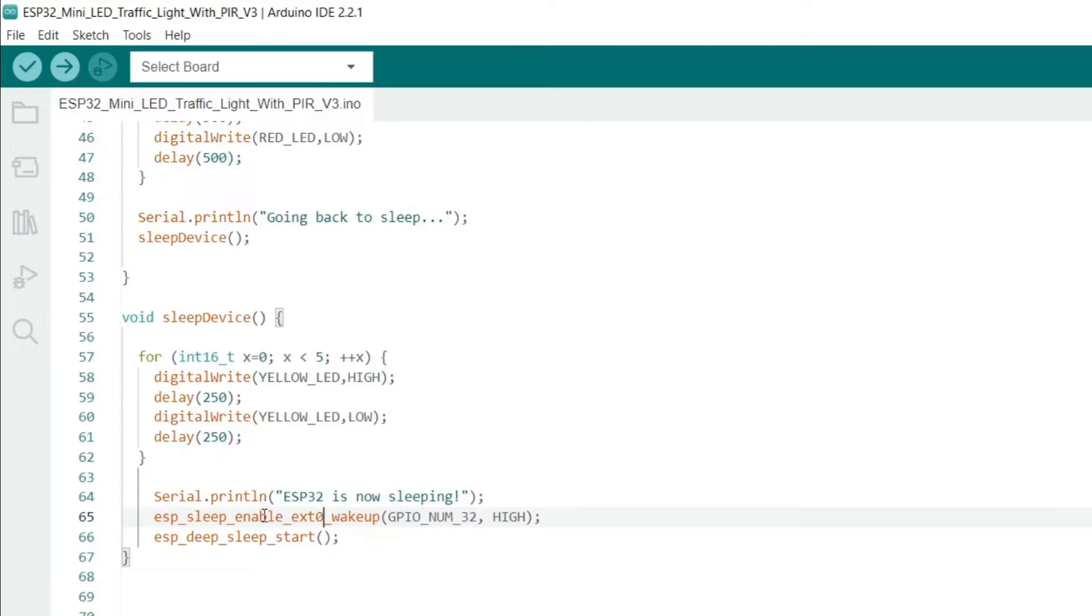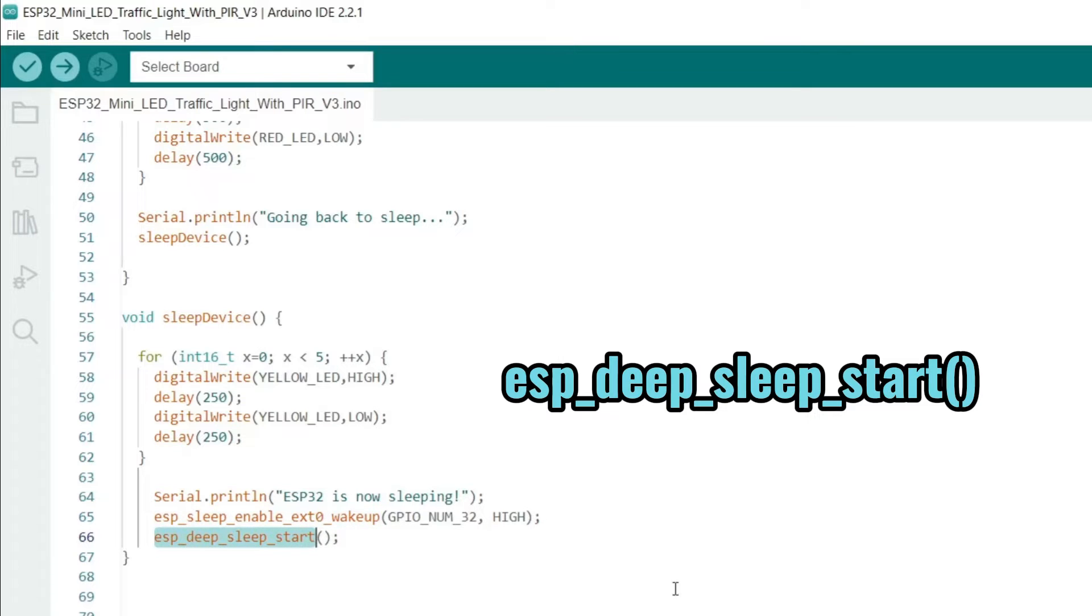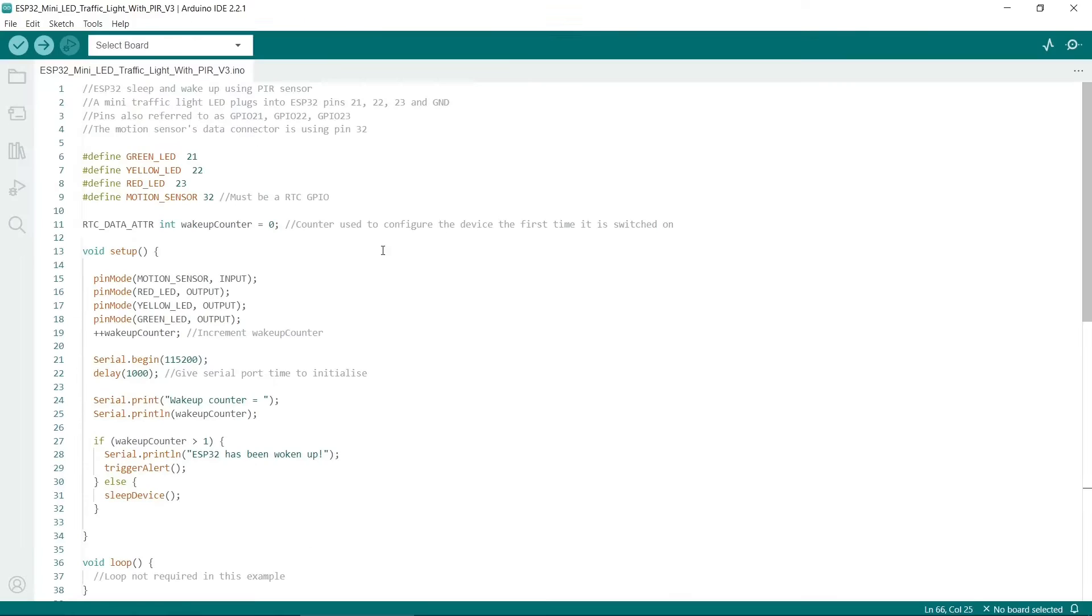Once this is set, the really critical thing is that this doesn't actually sleep the device. You need to call this one: esp_deep_sleep_start. This is the method that will actually put the ESP32 to sleep.